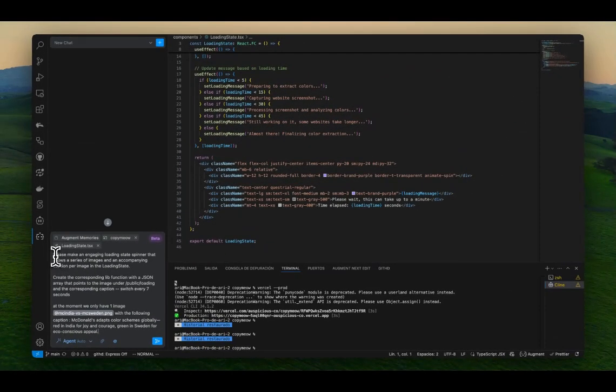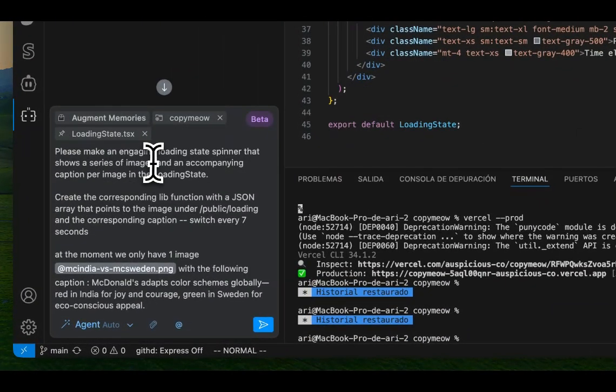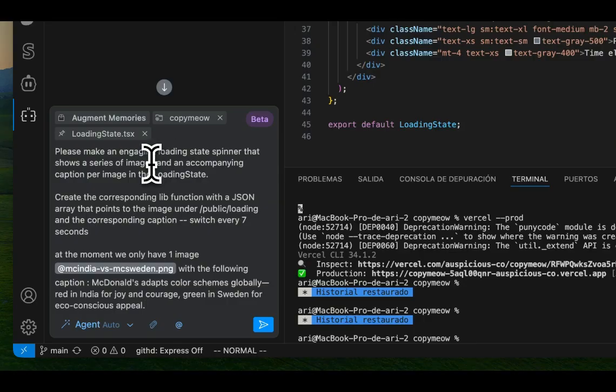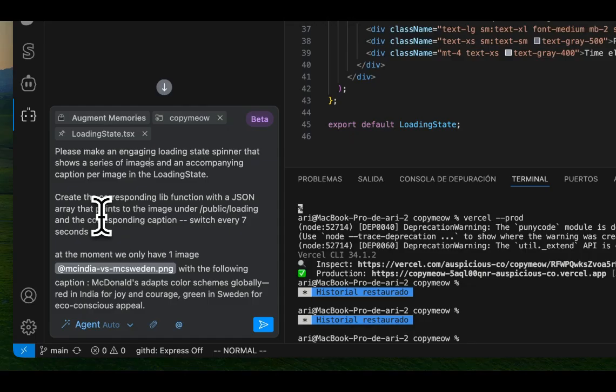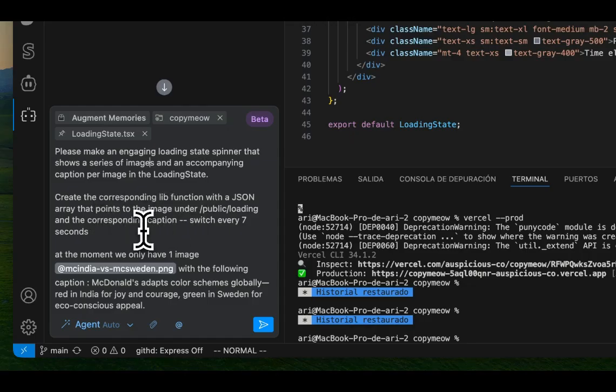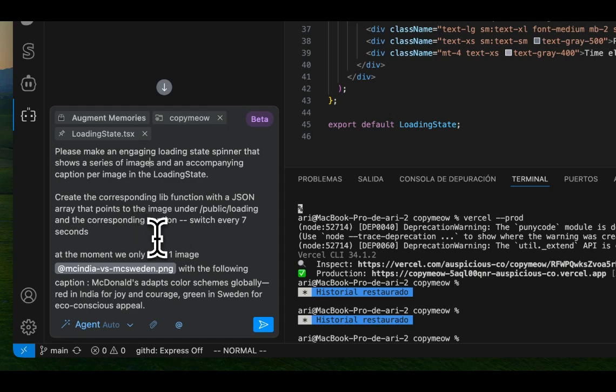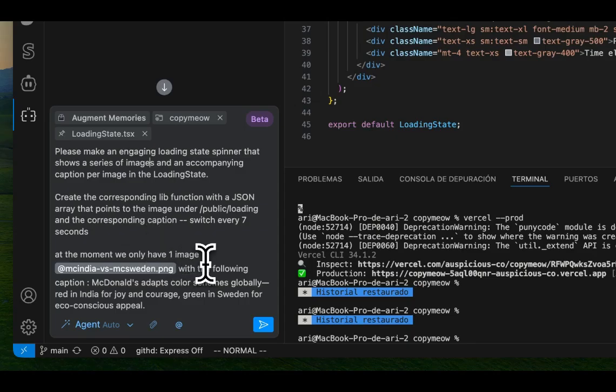So what we're going to do is start with Augment code and say the following. So here's what we said: please make an engagement loading state spinner that shows a series of images and an accompanying caption per image in the loading state. Create the corresponding lib function with the JSON array that points to the image under public slash loading and the corresponding caption, which switches every second set seven seconds. At the moment, we only have one image with the following caption.